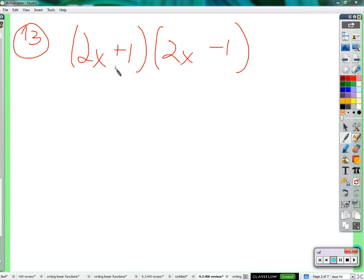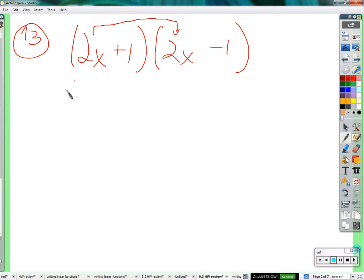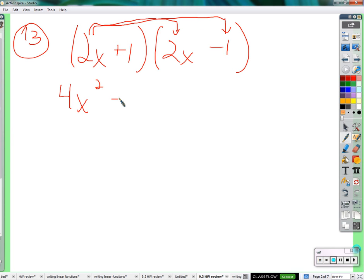To see the pattern, we'll do it the long way, and then you can use the pattern — or you can just keep doing it the long way, either way you like. So the long way would look like 2x times 2x, which is 4x squared. 2x times negative 1 is negative 2x.